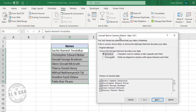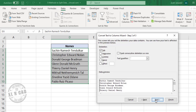The Convert Text to Columns wizard is activated and here we have a preview of the selected data — Sachin Ramesh Tendulkar, Christopher Edward Nolan. In the dialog box, we have two options: delimited and fixed width. Here we want to split the data on the basis of a delimiter, so we will go with Delimited and click Next. The second step of this method will enable us to select the delimiter of our choice.